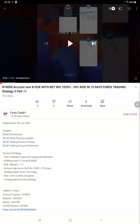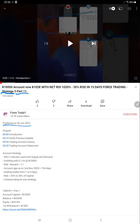Hello everyone, welcome to Forex Trade 1. Today we are updating Strategy 3 Part 12. The last video, Part 11, was published on June 13, 2021, and almost 20 days later we are updating with Part 12.